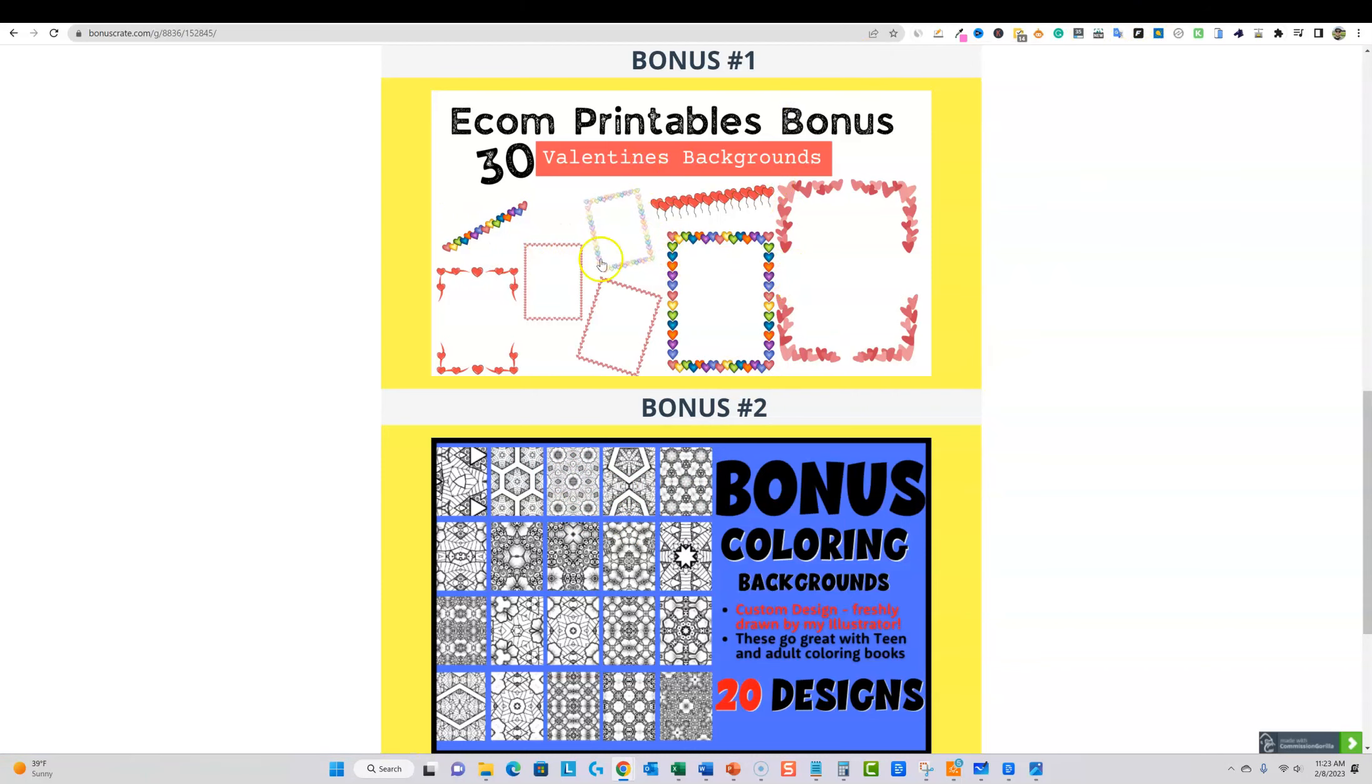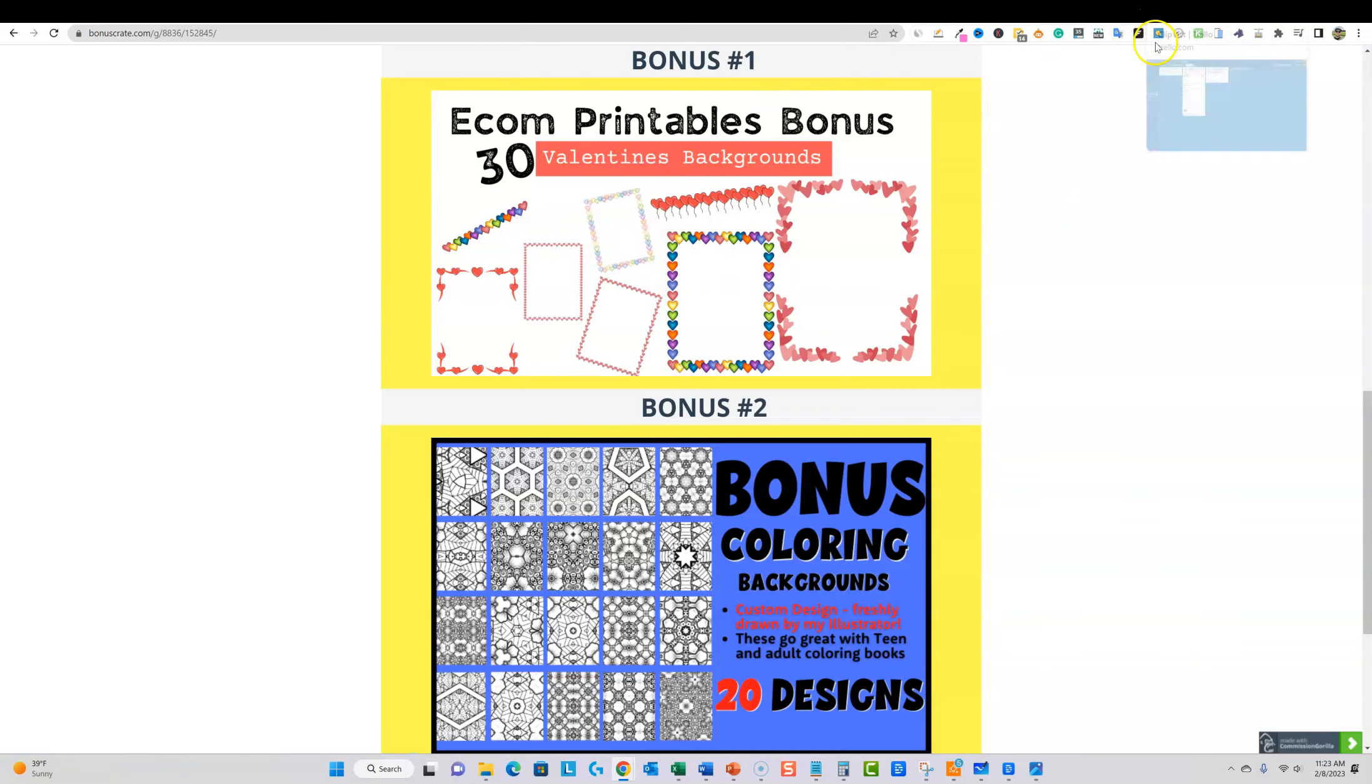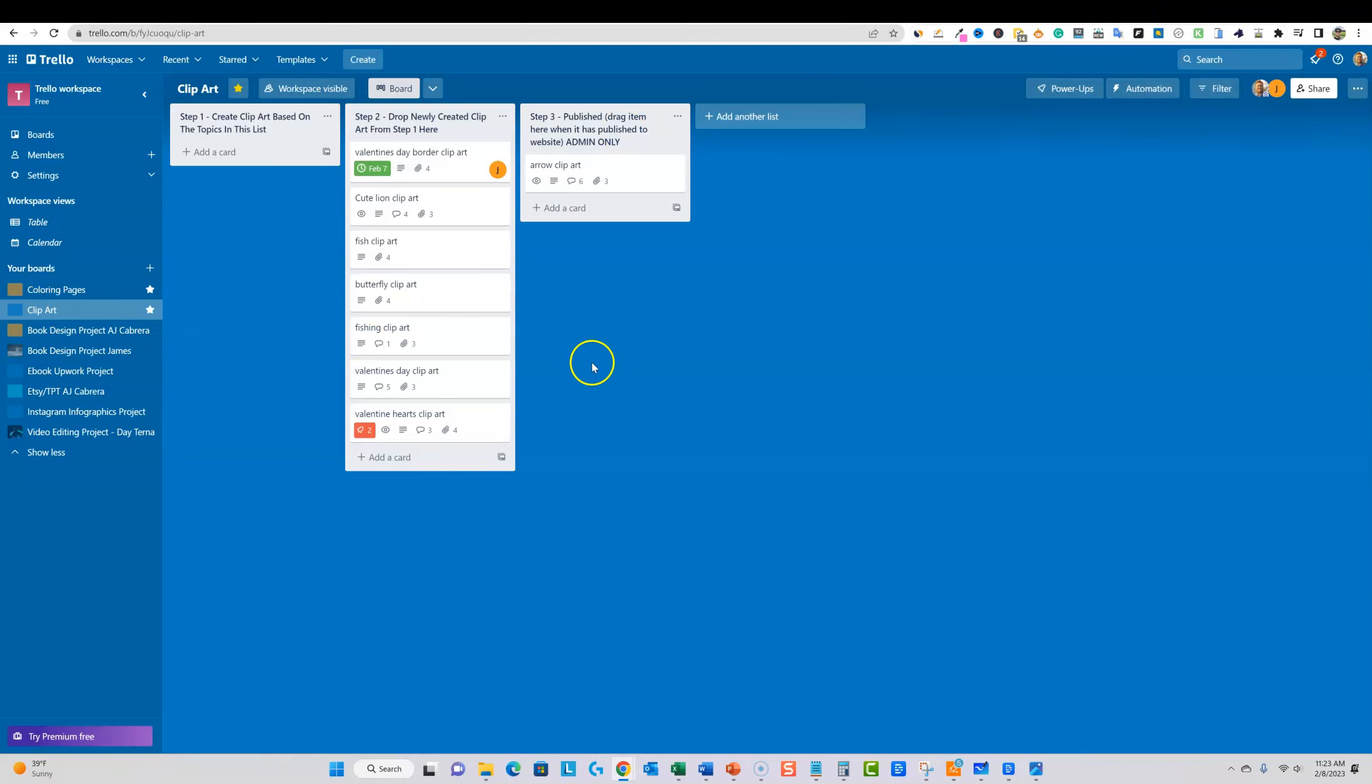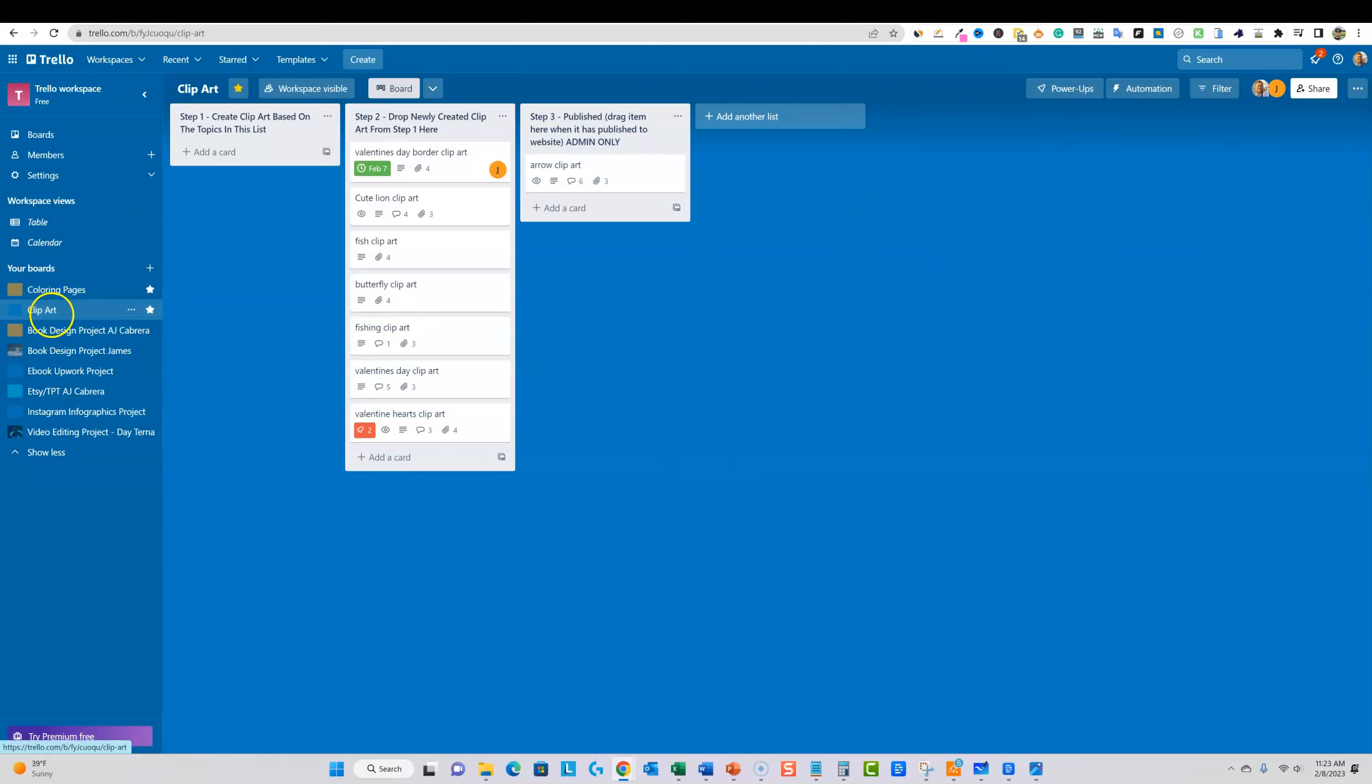And just to show you that these are not from Creative Fabrica, they're not from Canva or nothing like that, I have a full-time designer designing product for me. And you can see I'm logged in right over here. I have all kinds of people creating coloring pages for me and clip art and so forth.